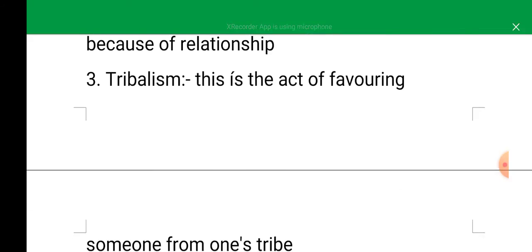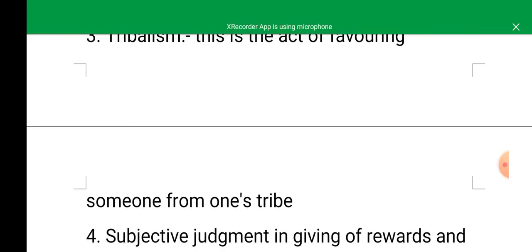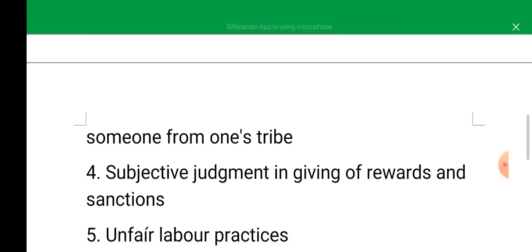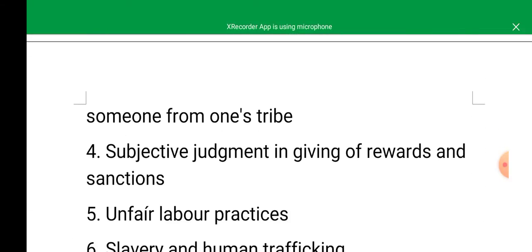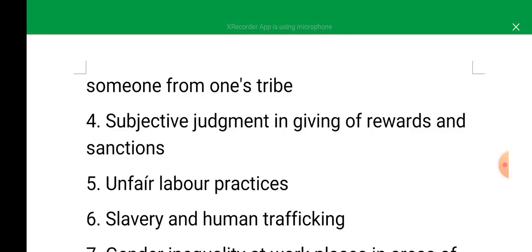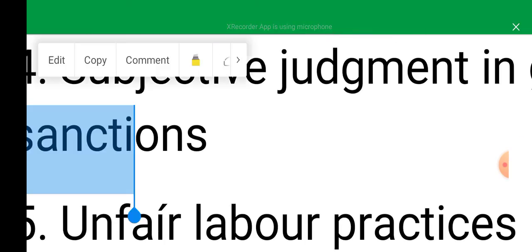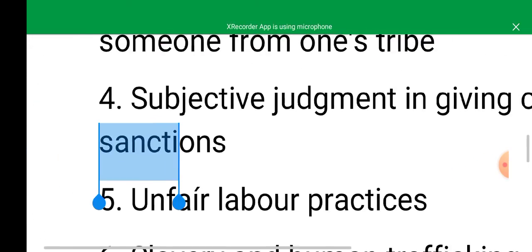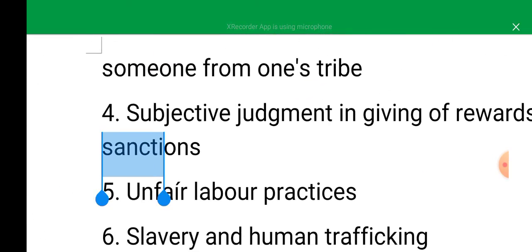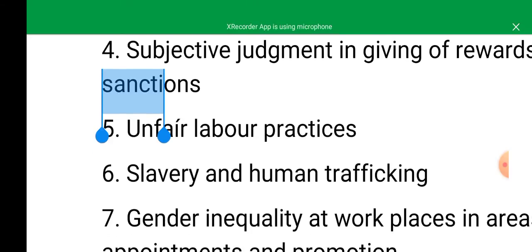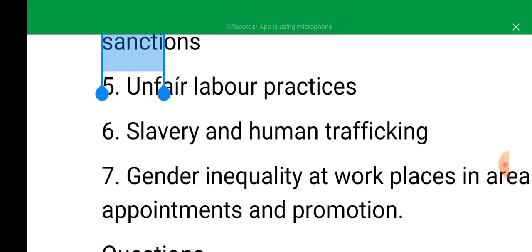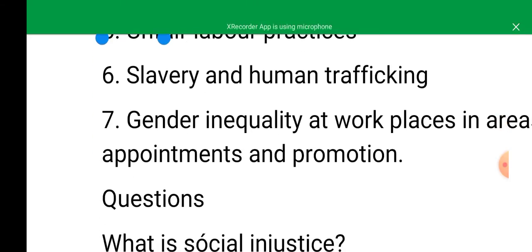Then you can take number four, point five, point six, and also point seven is there.